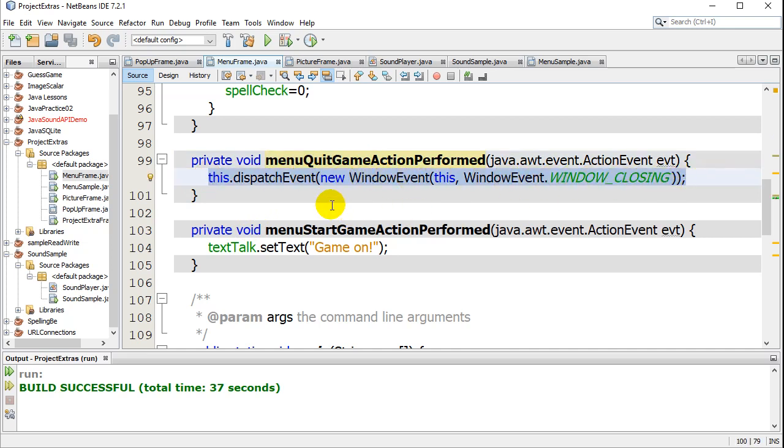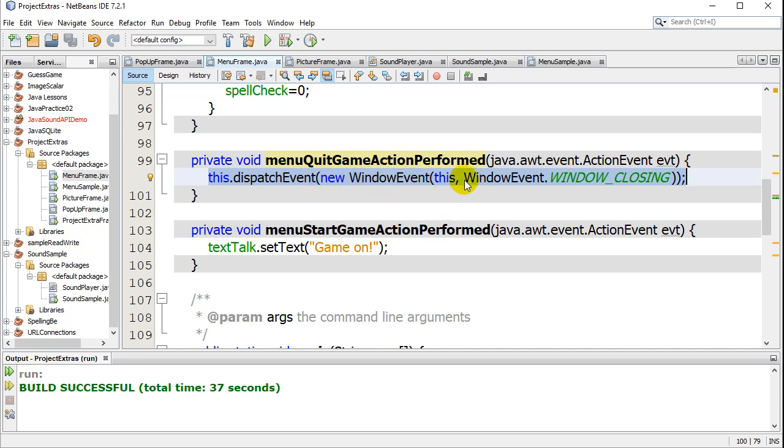I'll just leave that for two, three seconds. You're basically saying this, which is the frame, dispatch an event. The event you're dispatching is a new WindowEvent for this frame, and it's the event of WindowEvent.WINDOW_CLOSING.